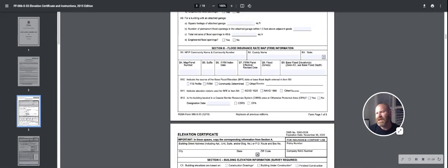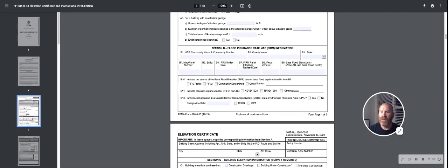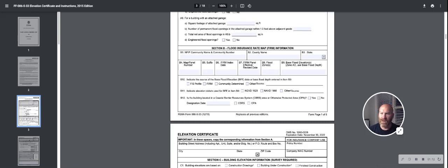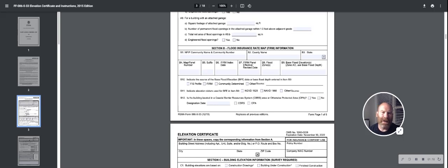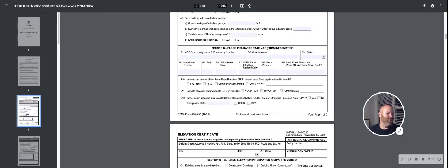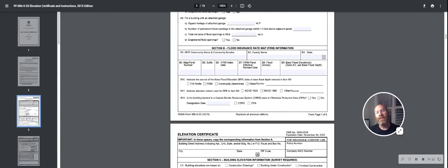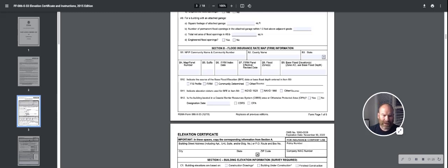And then section B is going to have your community information. This may have your county or your city, depending which community it is that you're participating in. It's going to have your flood zones, the base flood elevation. Remember, the base flood elevation is the level the theme of things flooding could come to. If you're using this for a flood zone change, you're going to want the lowest adjacent grade of your property to be above the base flood elevation. We usually recommend six inches to a foot.